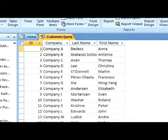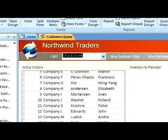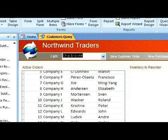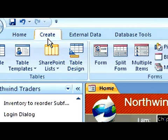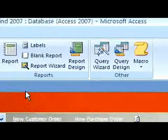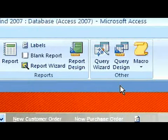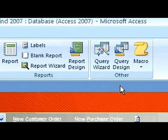Now, let's do this with the Query Design Tool. Click on the Create tab. In the other group, click on Query Design.